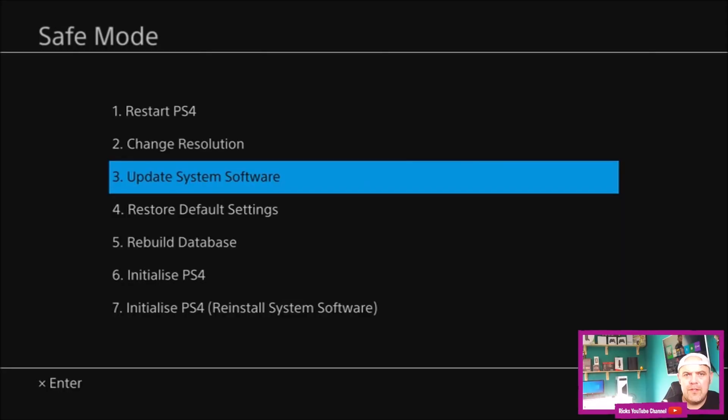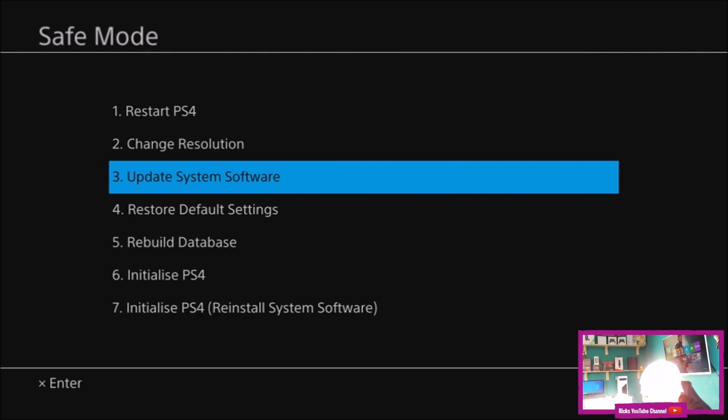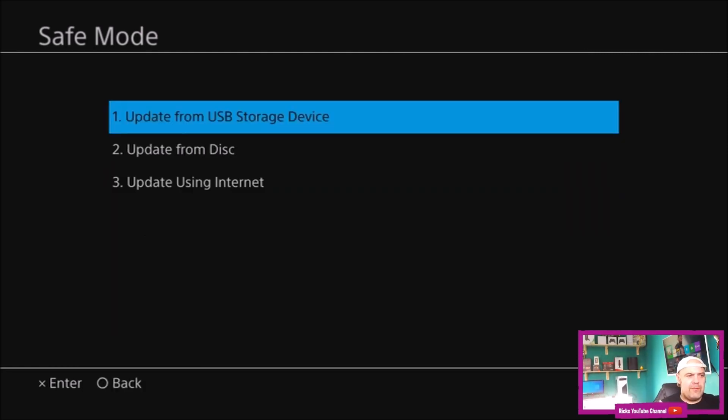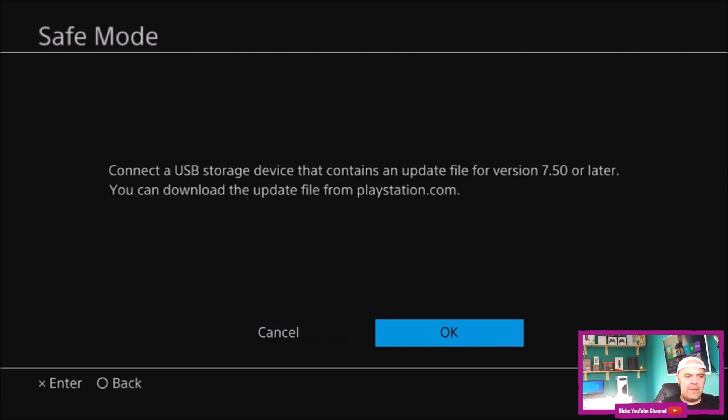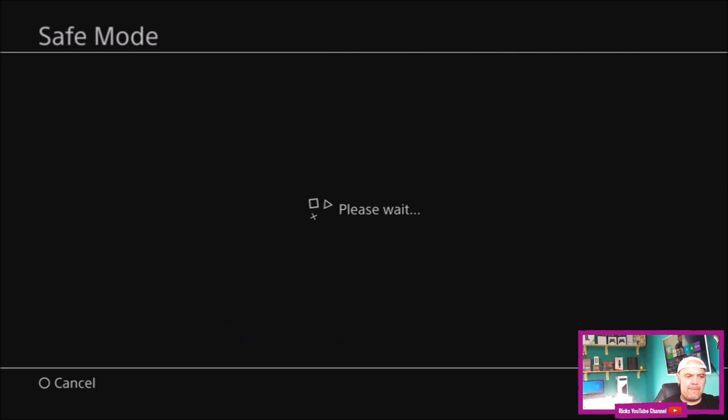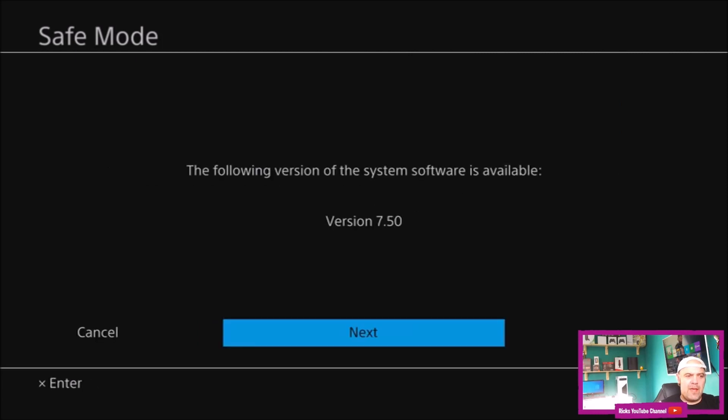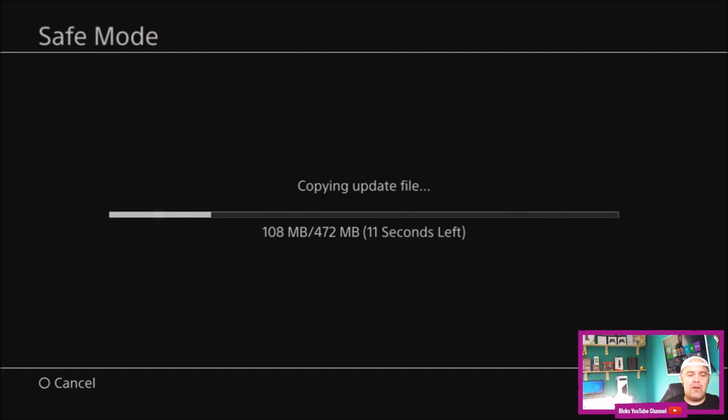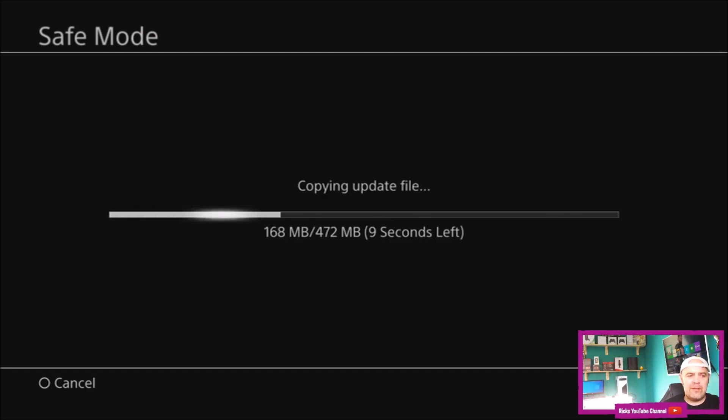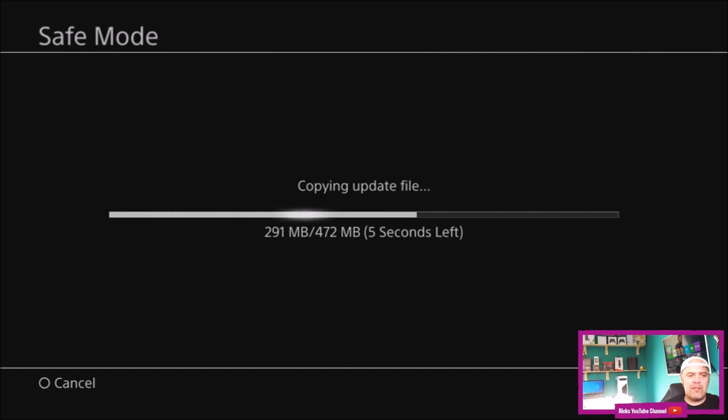Now I've got all the PS4 data on my memory stick, I'm going to insert it into the PS4. Press update from USB storage device, press OK, and the following version of the system software is available. Press next and it will copy the update file from your storage device. Like I said, it's about 472 megabytes, so it won't take that long.